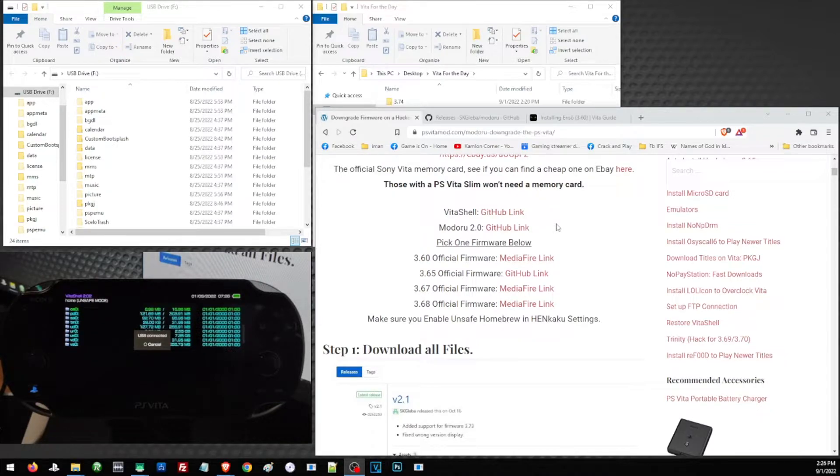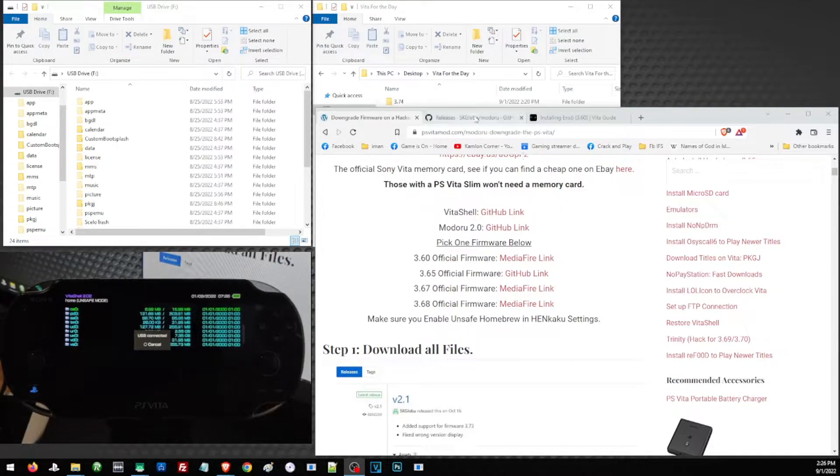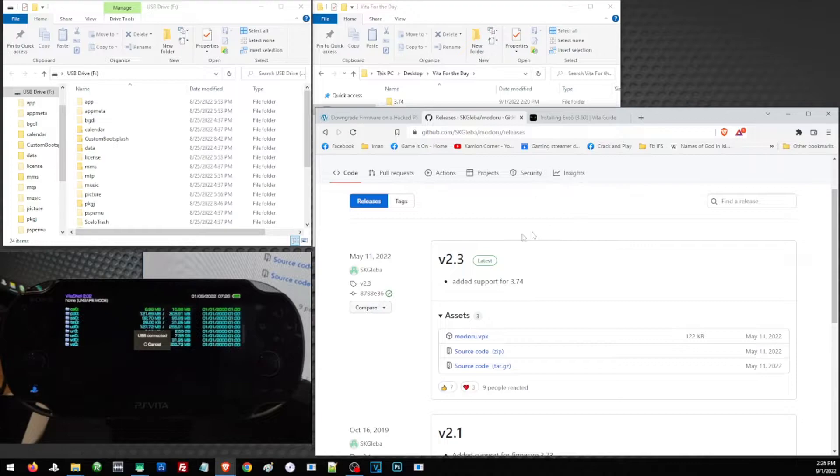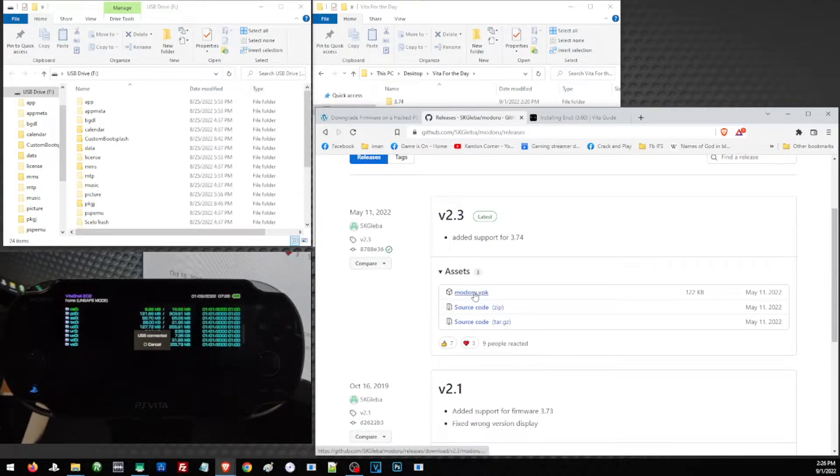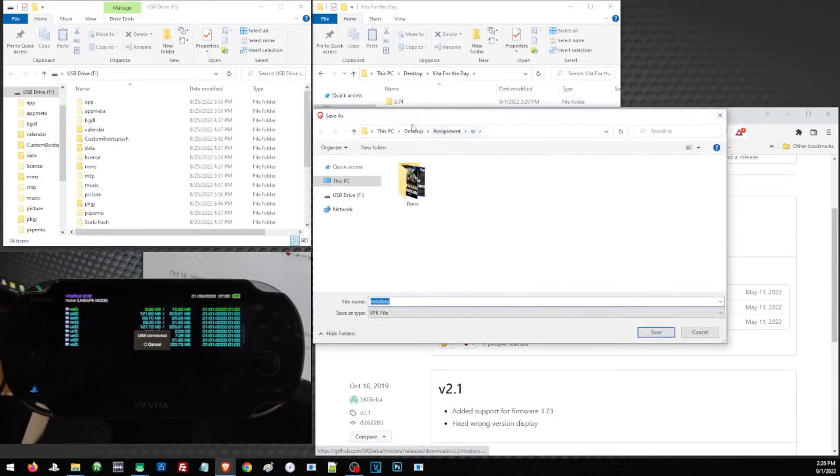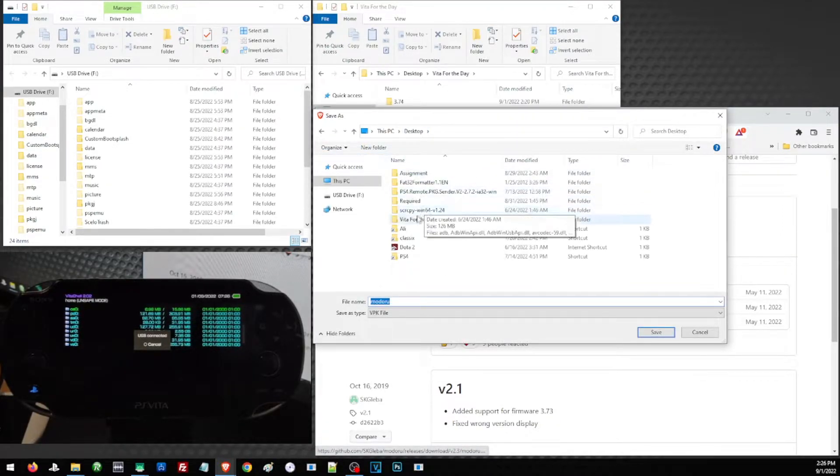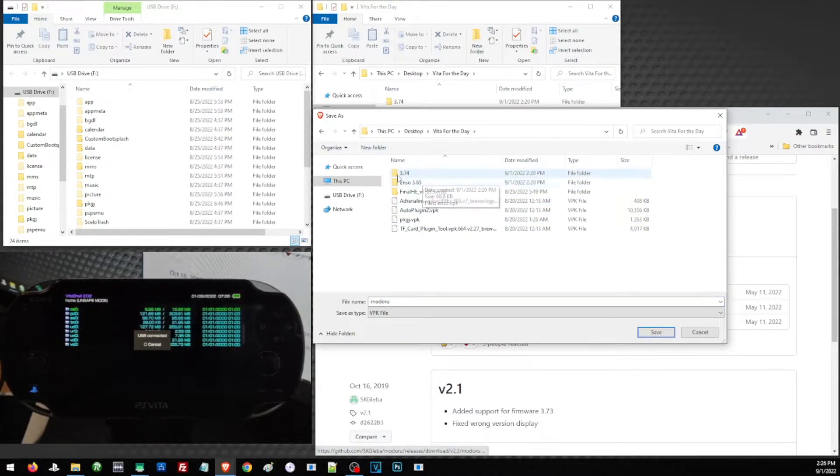For the latest version of Modoru, I also left a link in our description. So we have here the Modoru 2.3. To download this version, just click on this link and you may just choose where to download or save your file. But in our case, we'll just go ahead and save them in the folder that we have created for this video. Let us put them here and save.